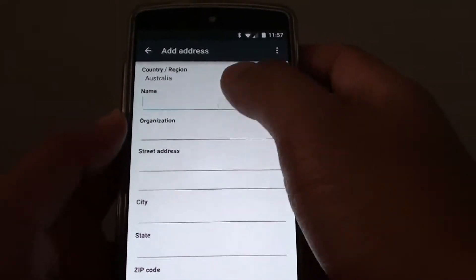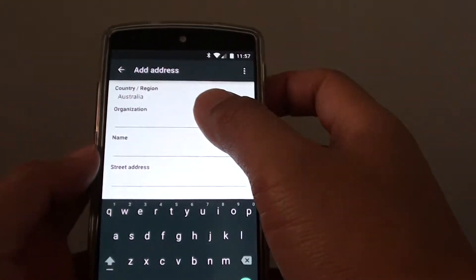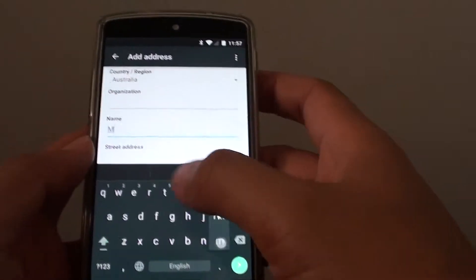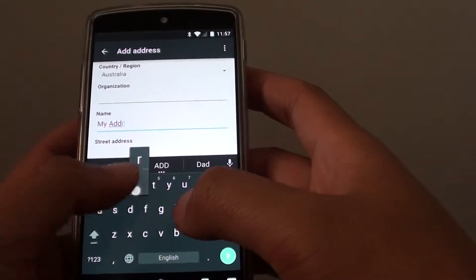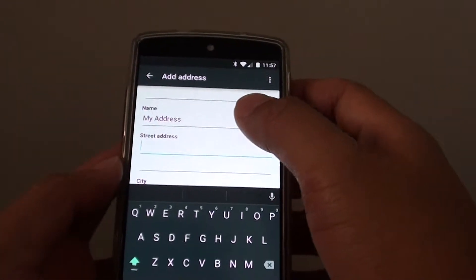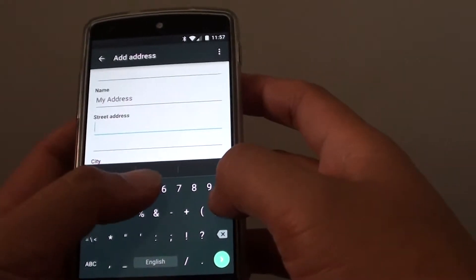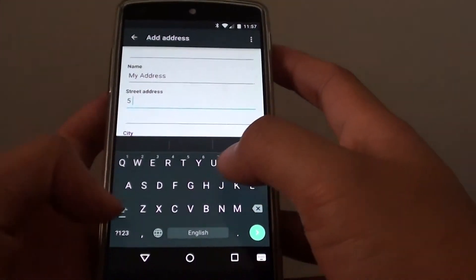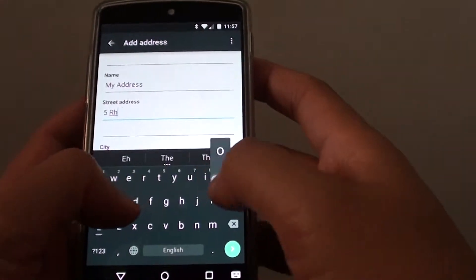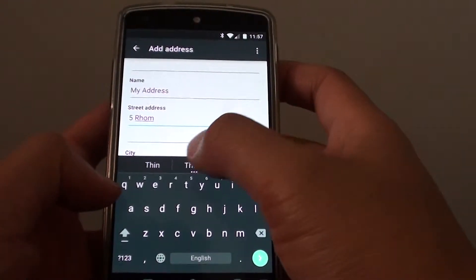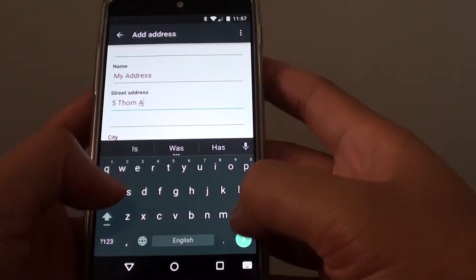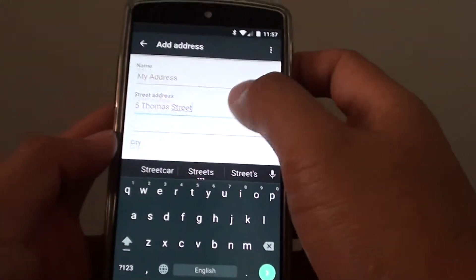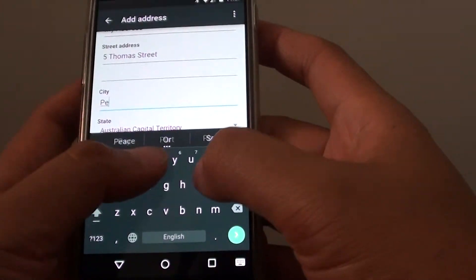Then you can enter a name. Organization can be left blank. Next, I'm going to enter my address and street address. I'm going to enter some random street address here, like 'Up Street, Perth.'